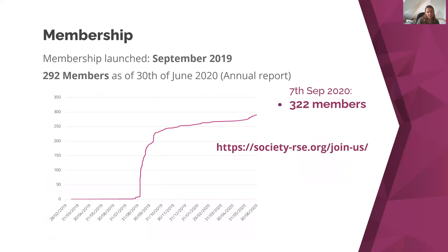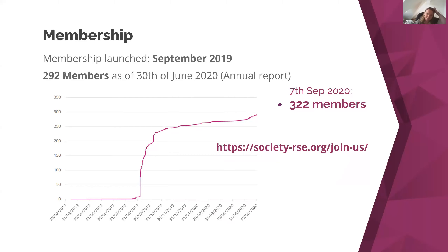Membership was launched just before the last conference. Our annual report documented 292 members at the end of the reporting period on 30th June, and growth has continued since — we're now up to 322 members. The graph shows that uptick in growth continuing to the present day. Please do encourage your friends to join if they haven't already.